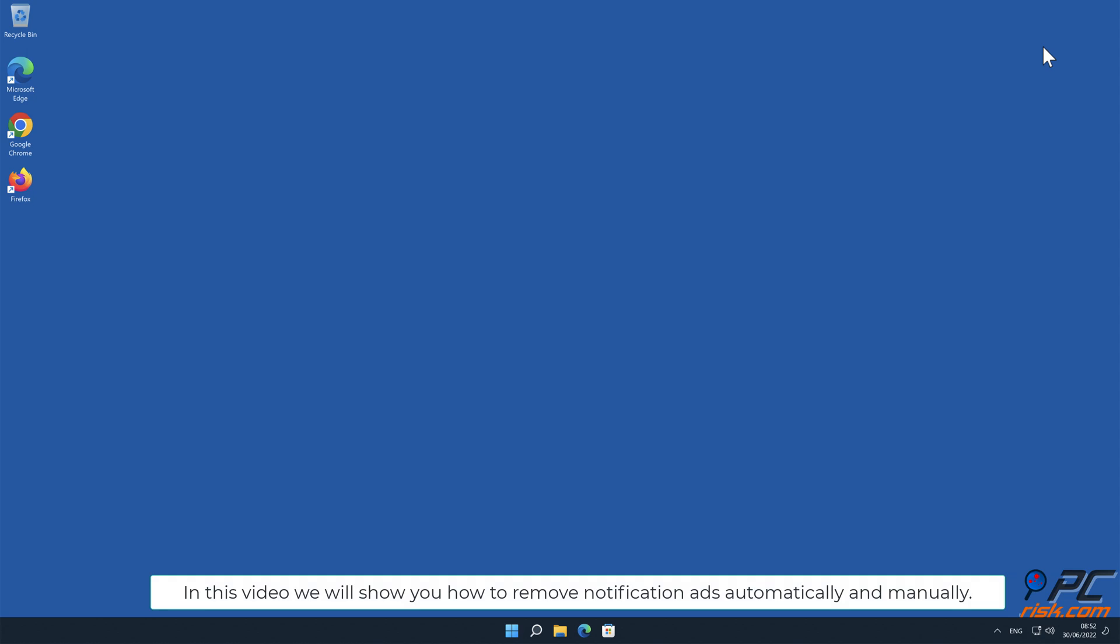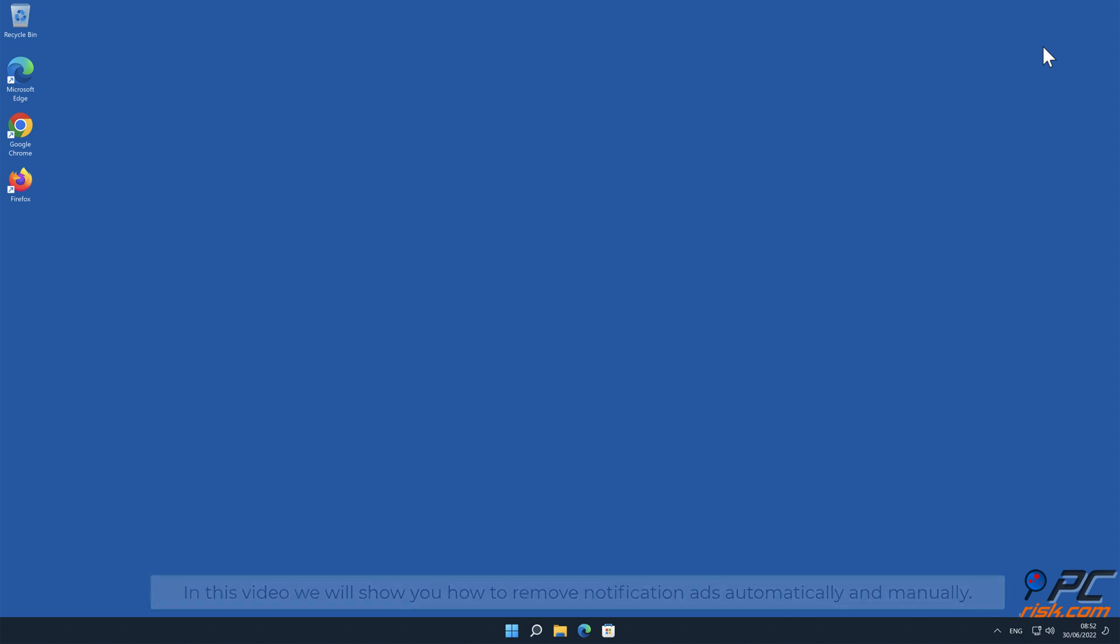In this video, we will show you how to remove notification ads automatically and manually.